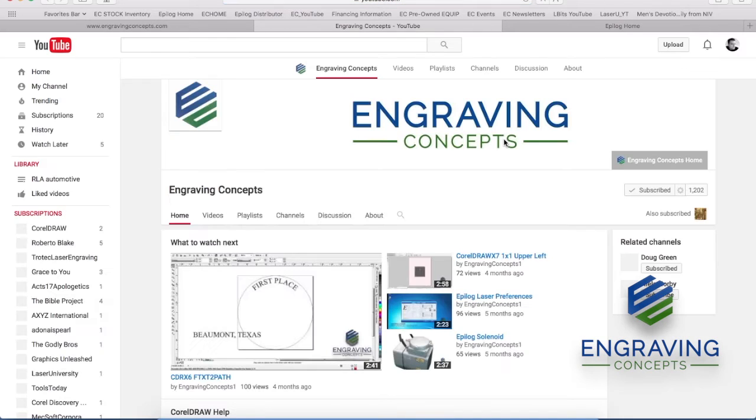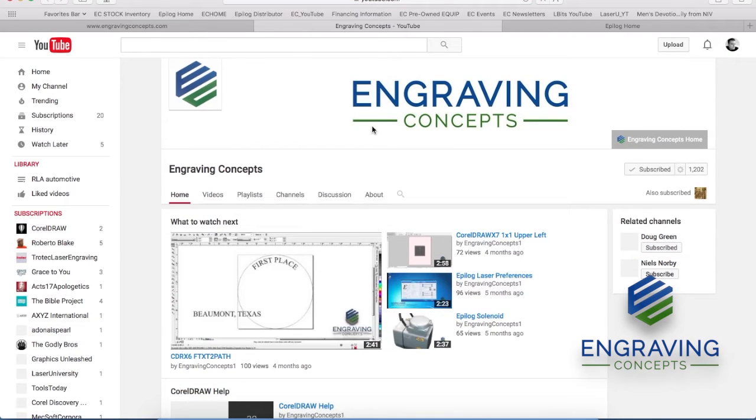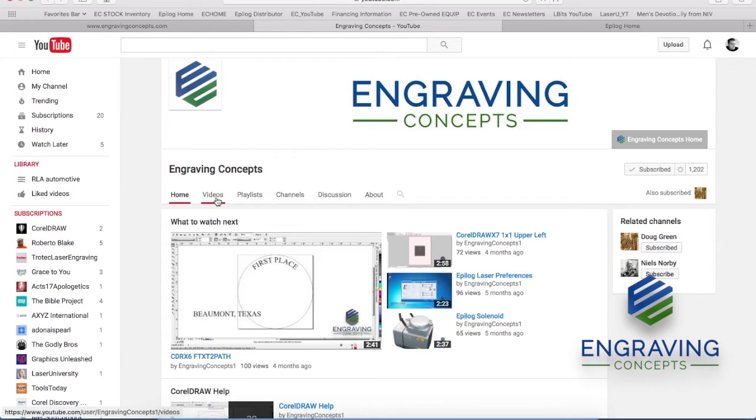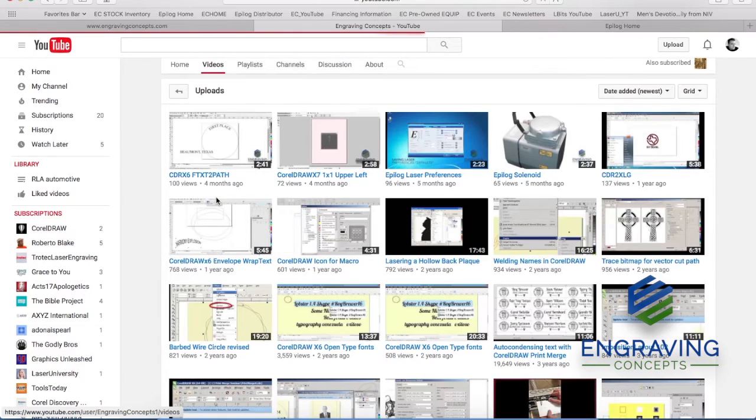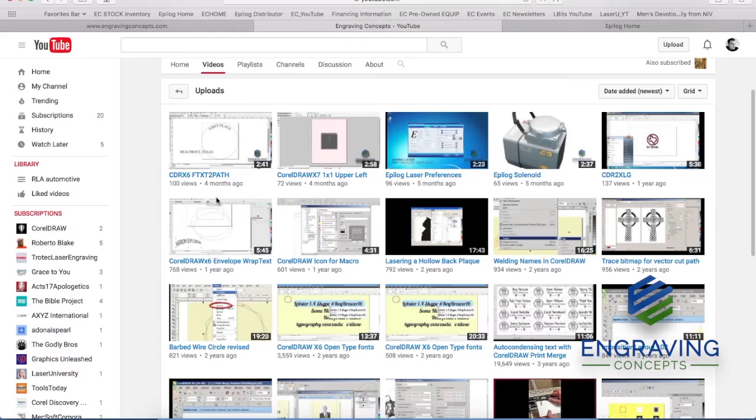So Engraving Concepts, we have a YouTube channel. I think we have about 30 or 32 videos, something like that, in this library.